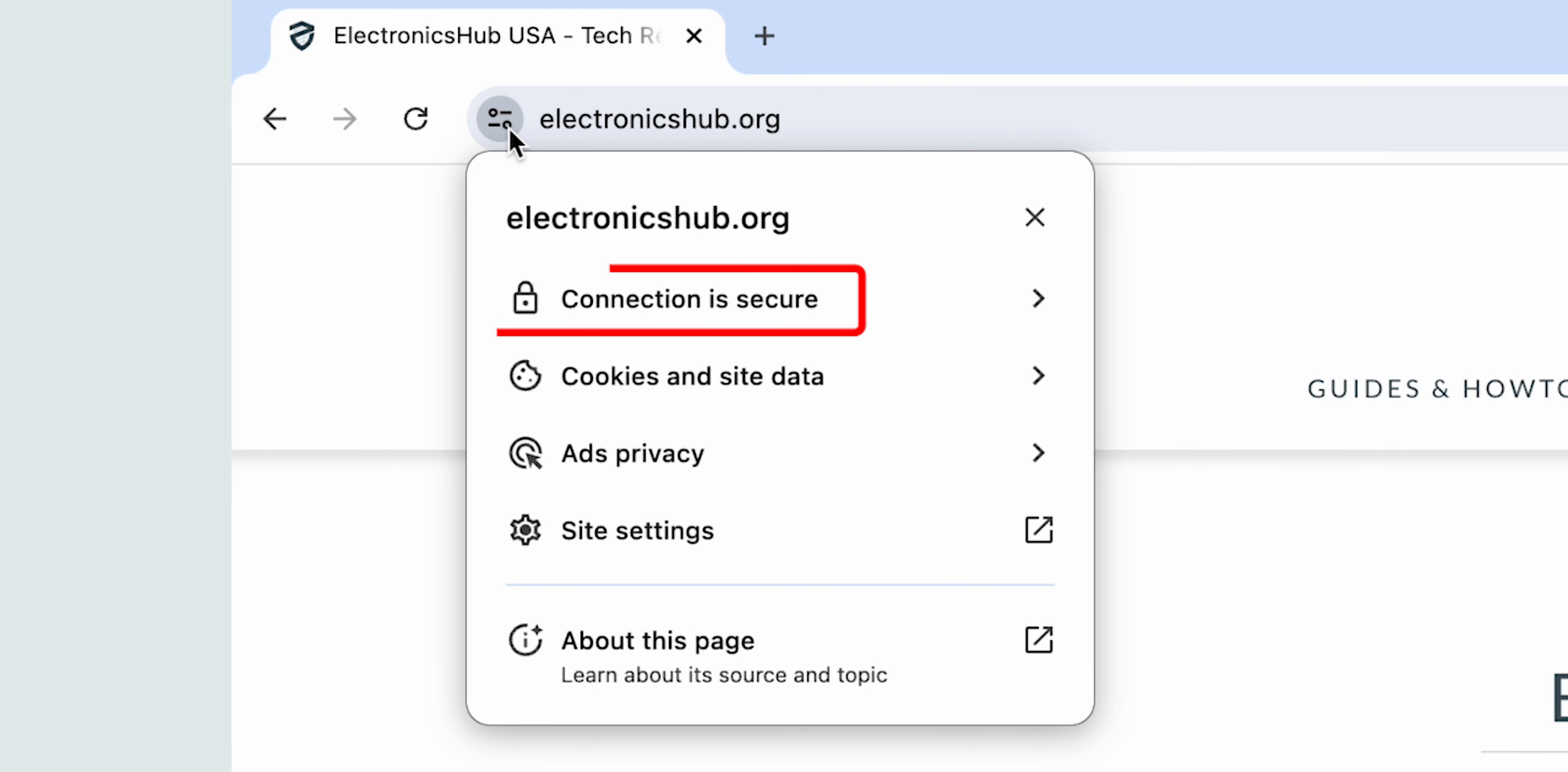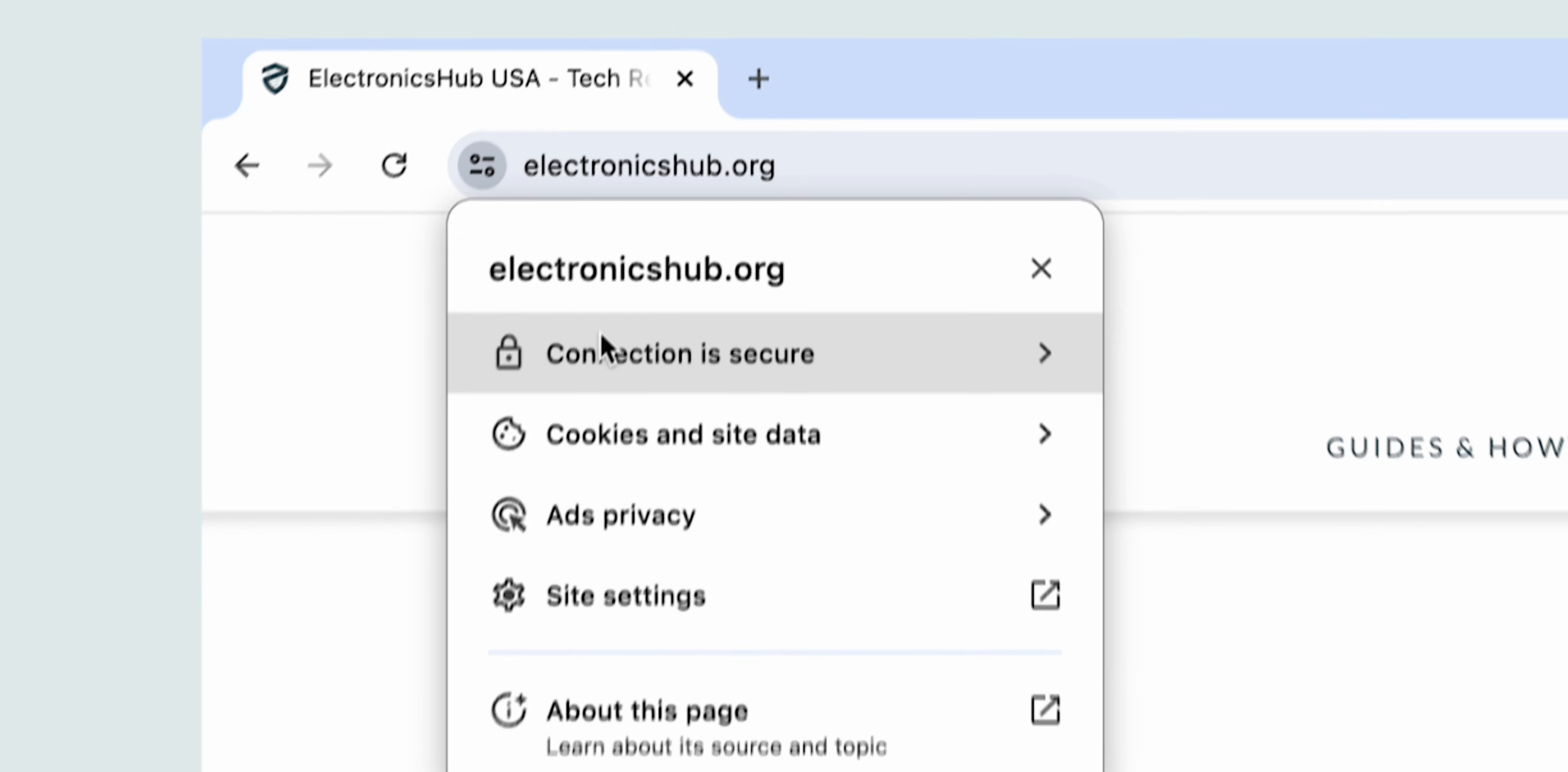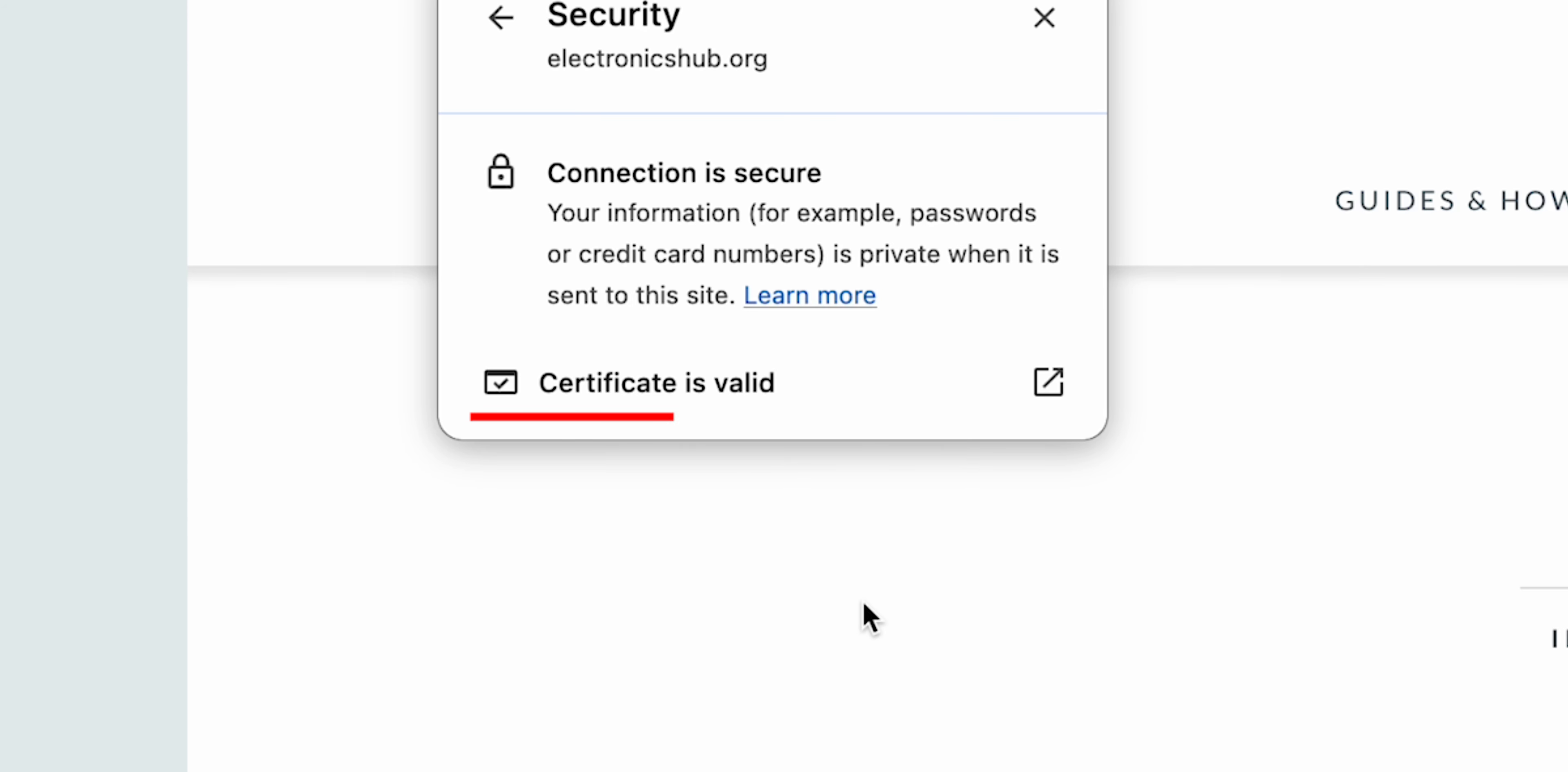If you find the connection is secure with a padlock icon, then the website is secure. For further inspection, click on the Connection is secure option. If the certificate is authentic, you'll see Certificate is valid.